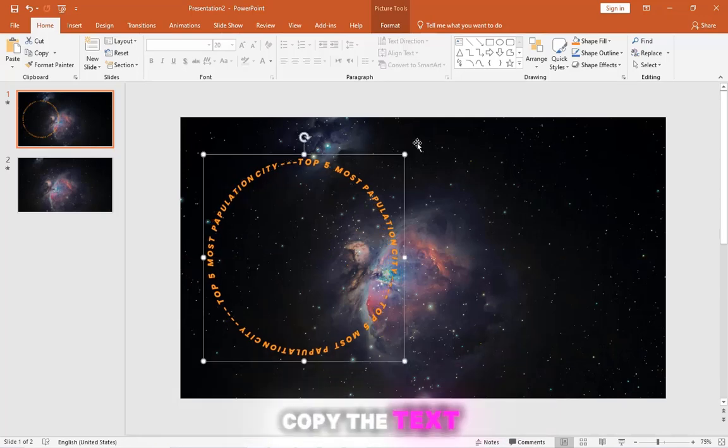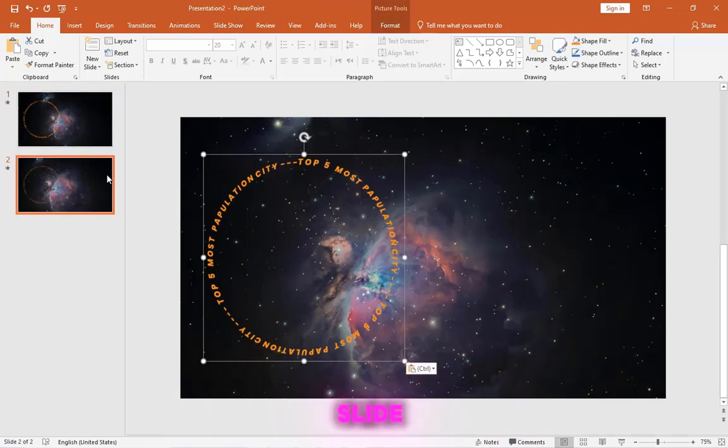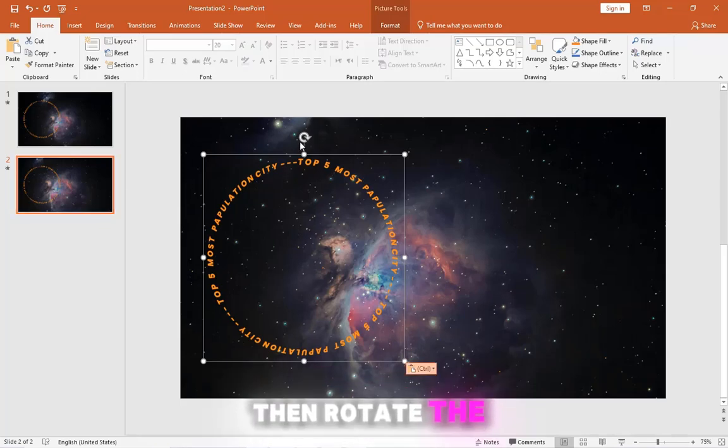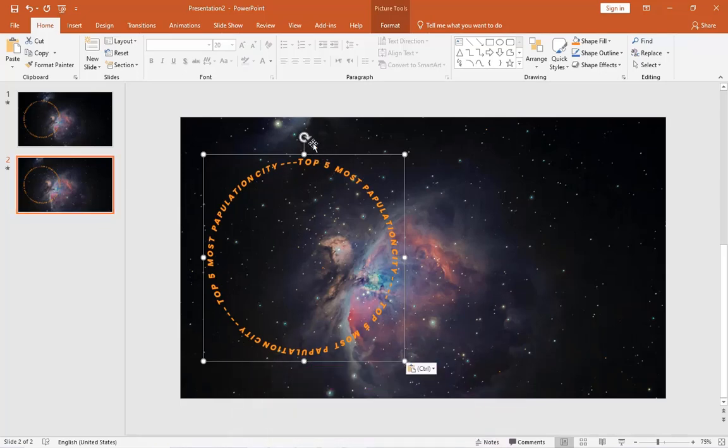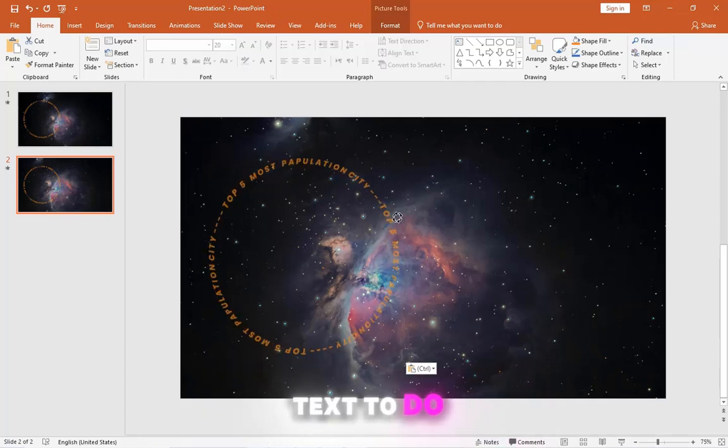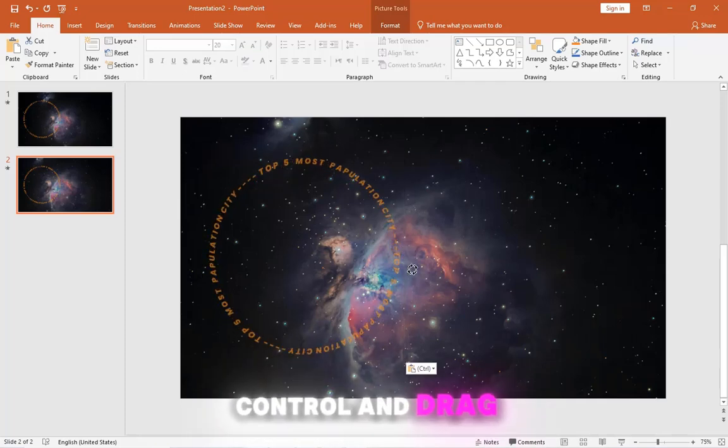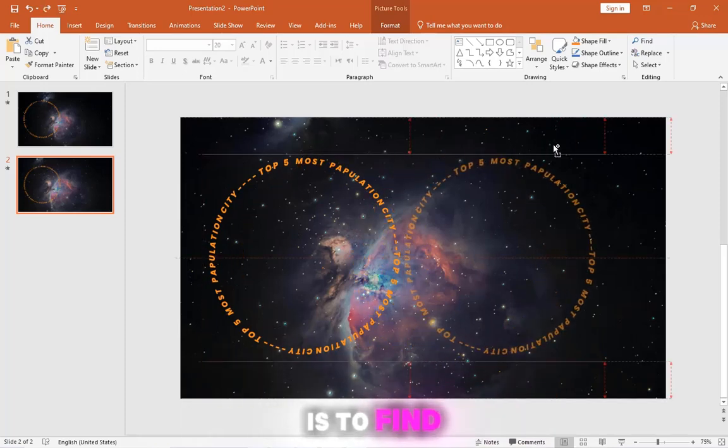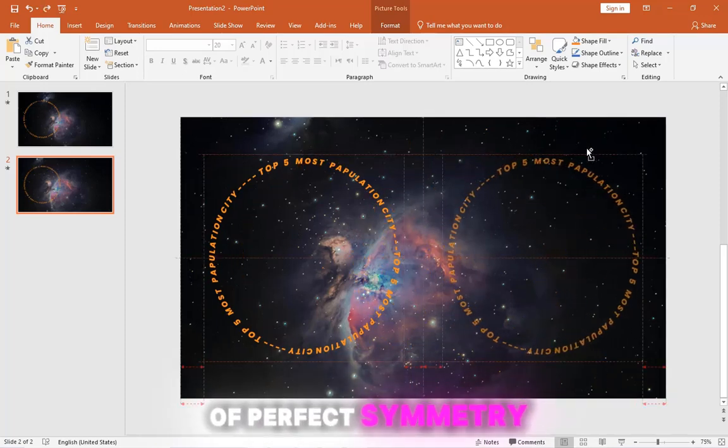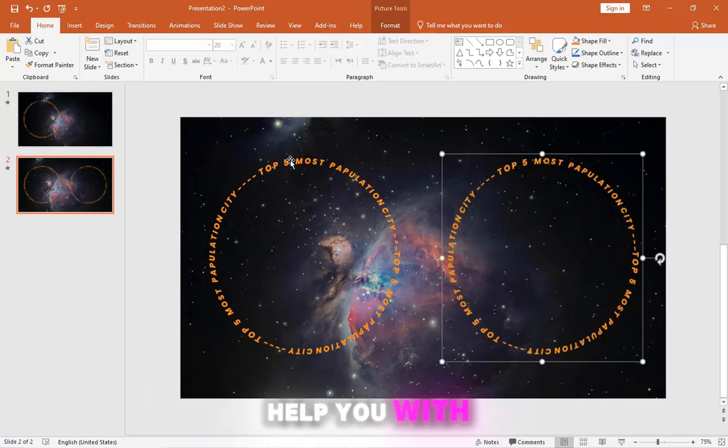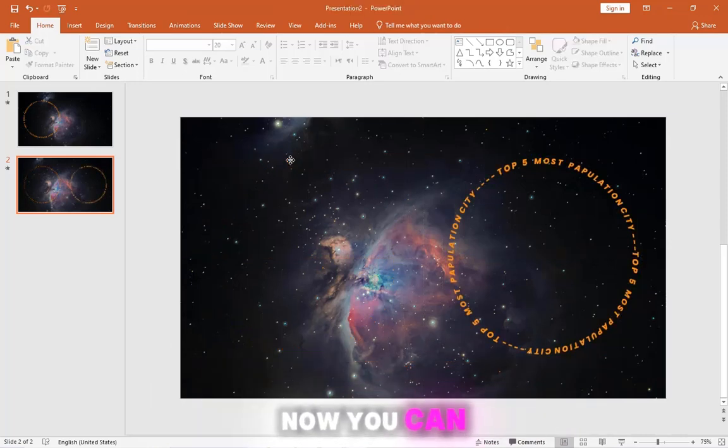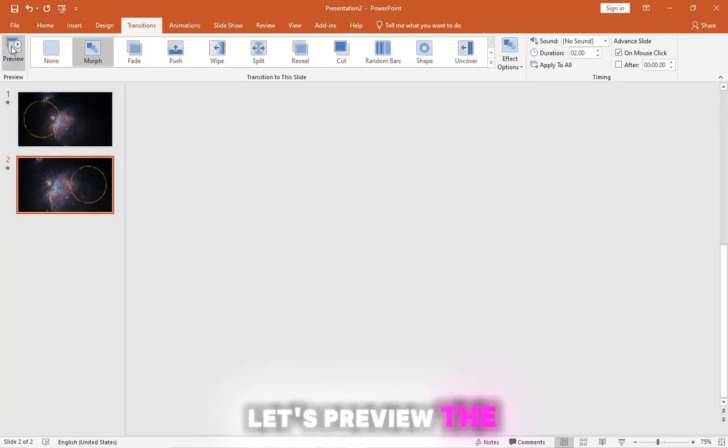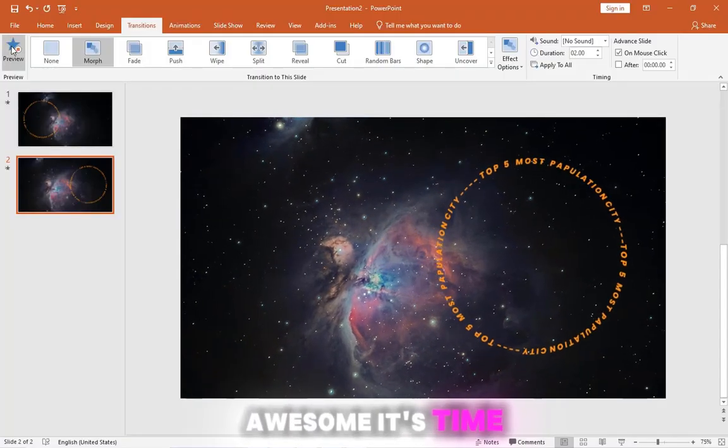Next, copy the text and paste it to the second slide. Then rotate the text on the left by 90 degrees. Now duplicate the text. To do that, hold Shift and Control and drag it. Your goal here is to find that sweet spot of perfect symmetry. Smart Guides will help you with that. Now you can delete the text on the right. Let's preview the transition. Awesome!